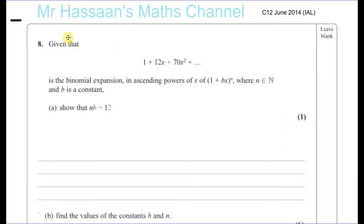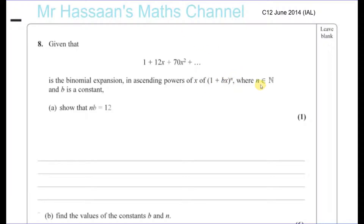Question number 8 from C12, June 2014, IAL — a binomial expansion question. Given that 1 plus 12x plus 70x squared is a binomial expansion in ascending powers of x of 1 plus bx to the power of n, where n is an element of the natural numbers and b is a constant.